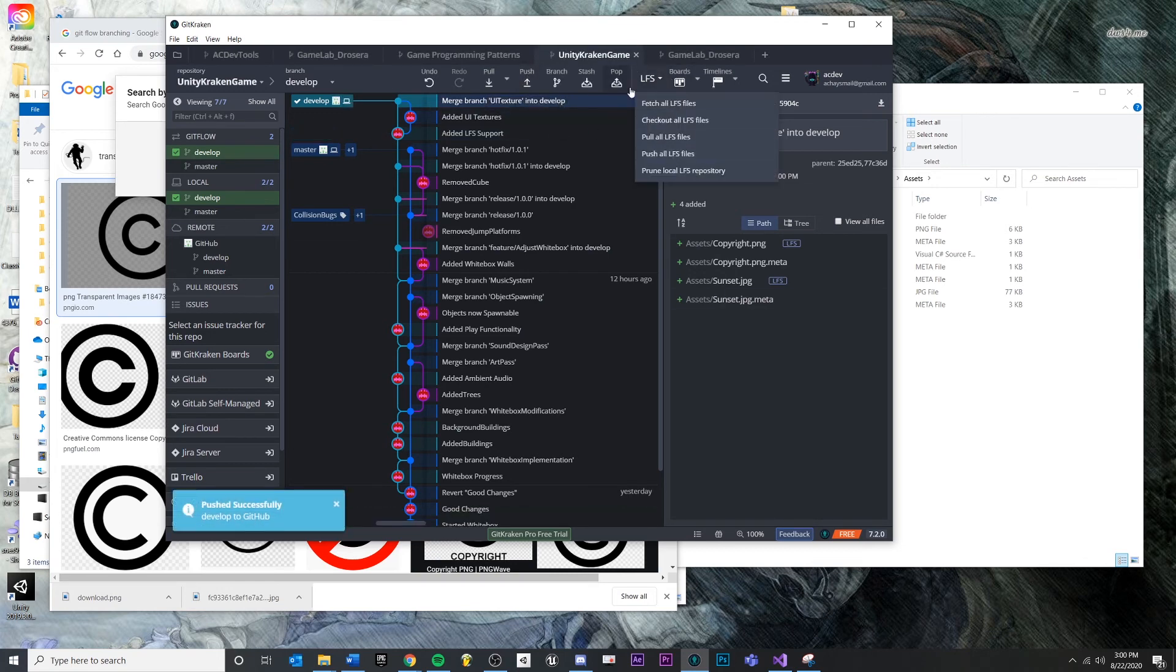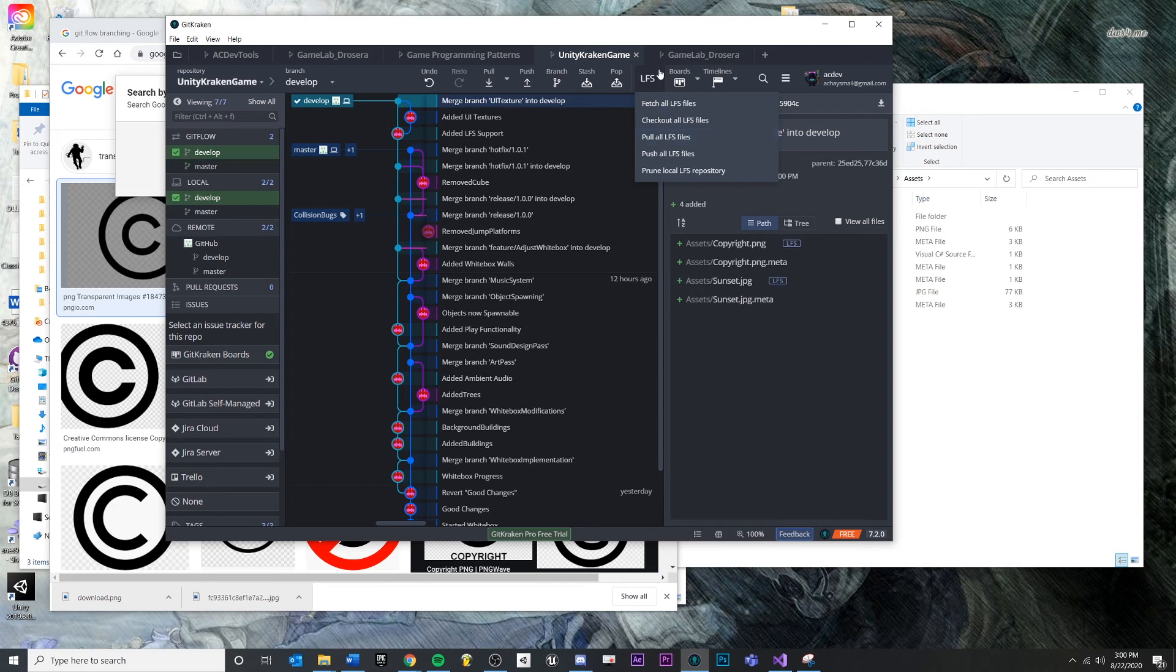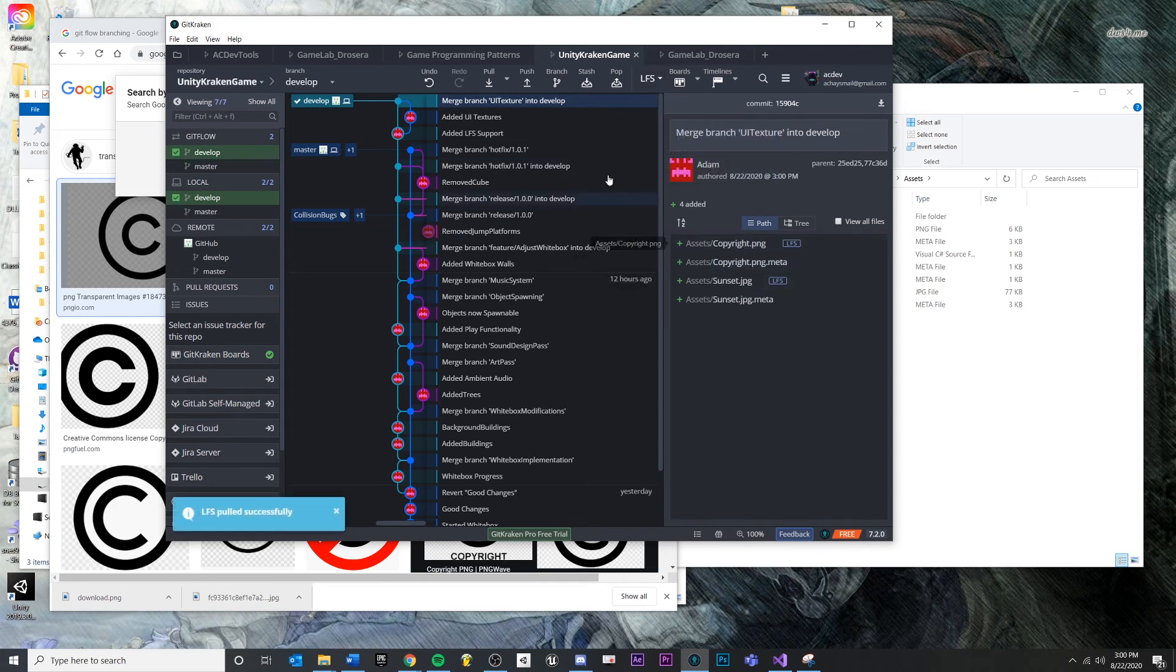You also see that we get individual control over our LFS commands. If you want to pull all of our LFS files or push them all or whatever, or just remove some so that we don't have to deal with them. You have a little bit of extra control, but we are now properly tracking LFS files, which is pretty cool.